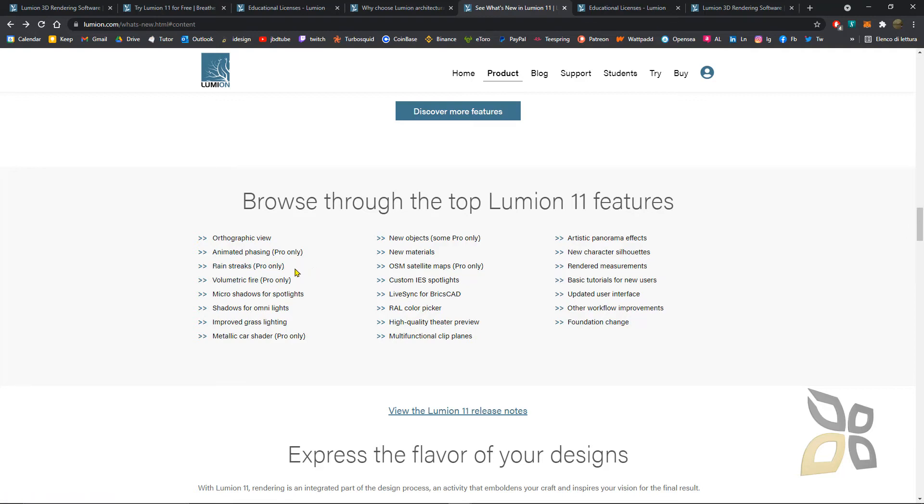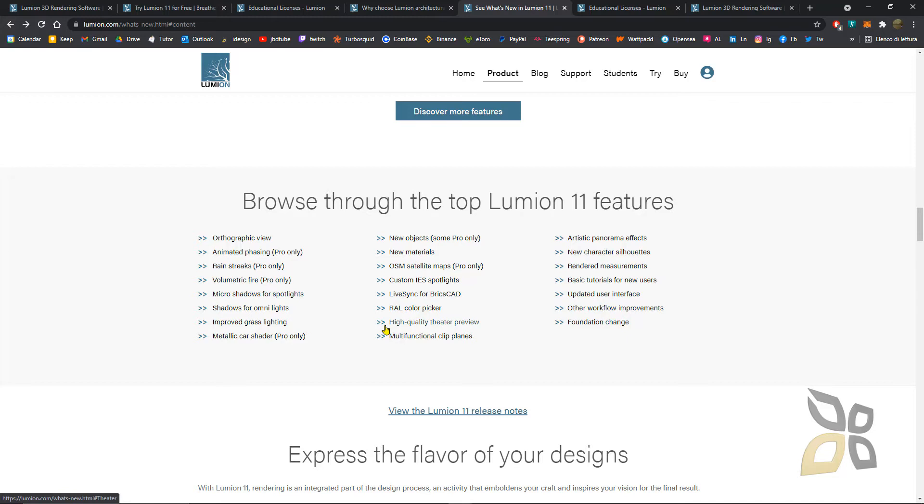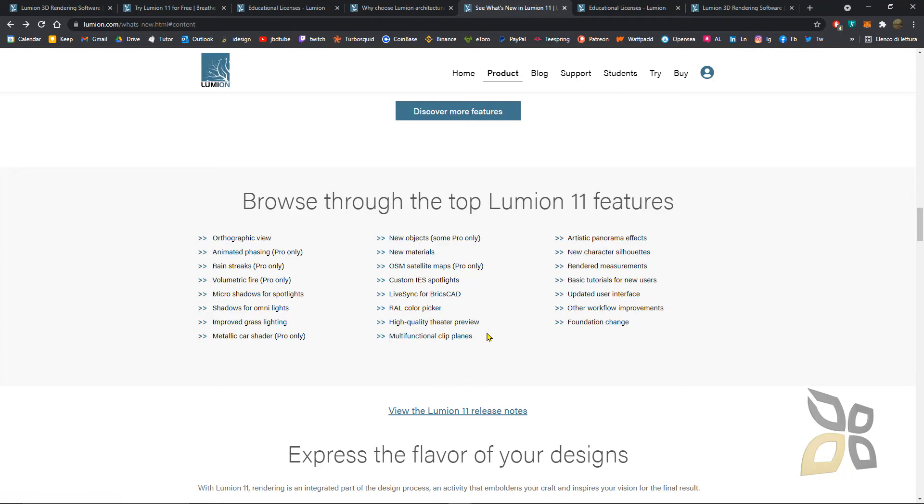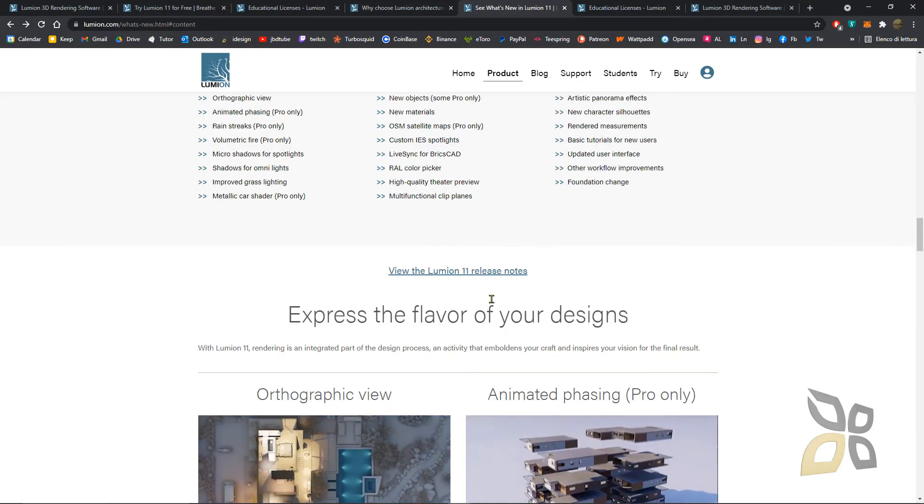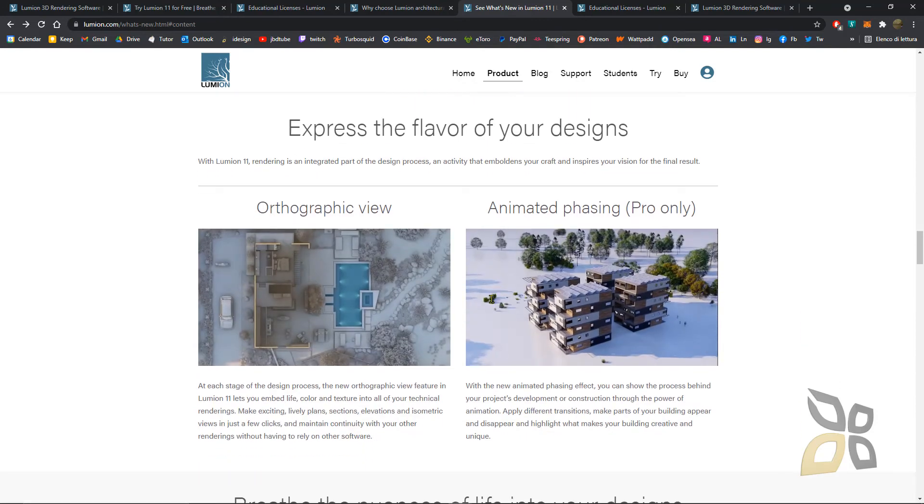There's a new feature: rain streaks for glass. You have fire, and the lights and shadows are really improved in this last version. You'll have more shaders and materials in the pro version, but also in the other version you have new materials.